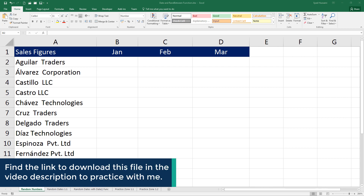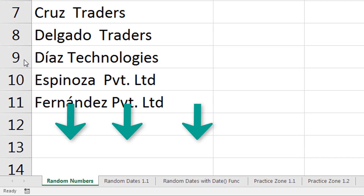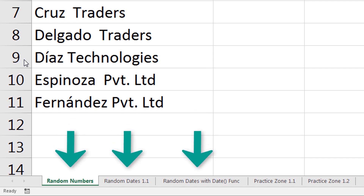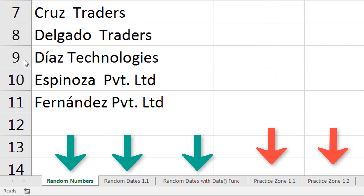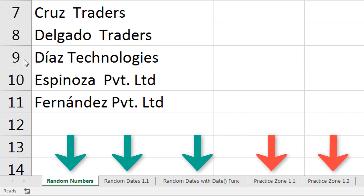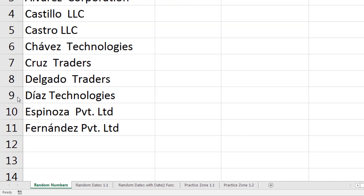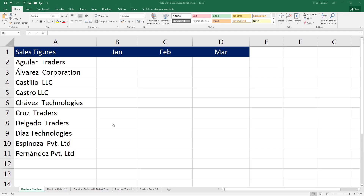This is the video I was talking about. To follow along with me, download this workbook using the link in the video description. There are five worksheets in this workbook — the first three is where I will demonstrate, and the last two, practice zone 1.1 and practice zone 1.2, are for you to practice.